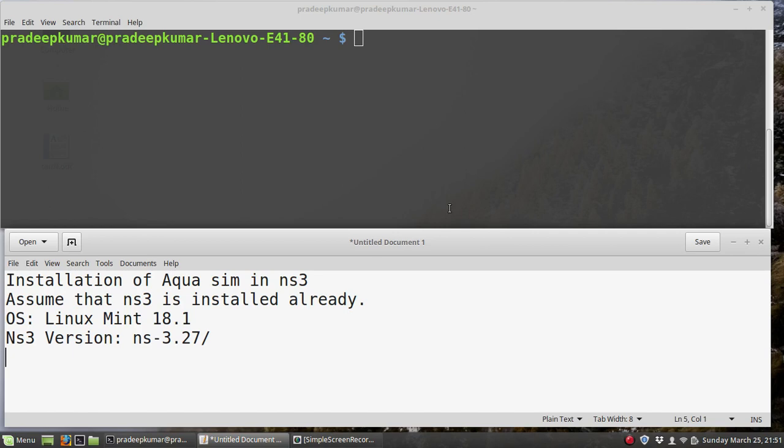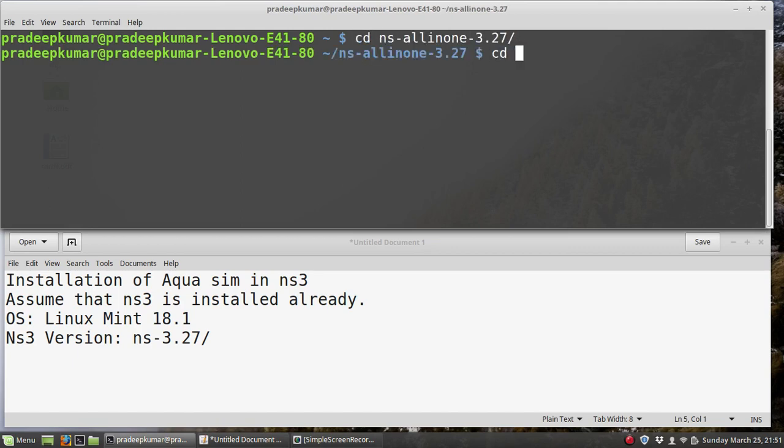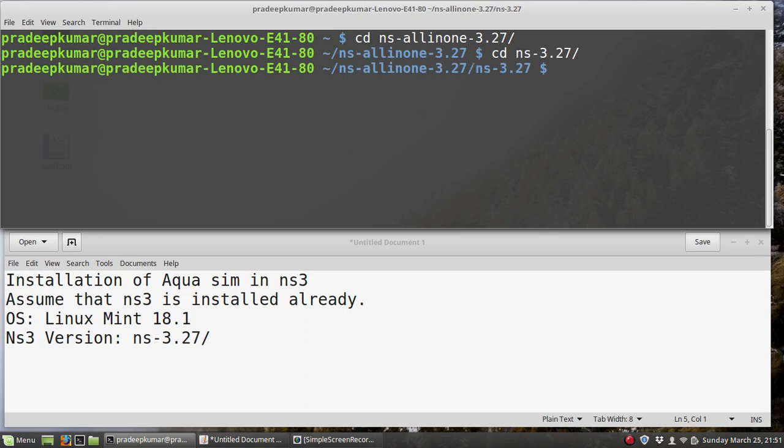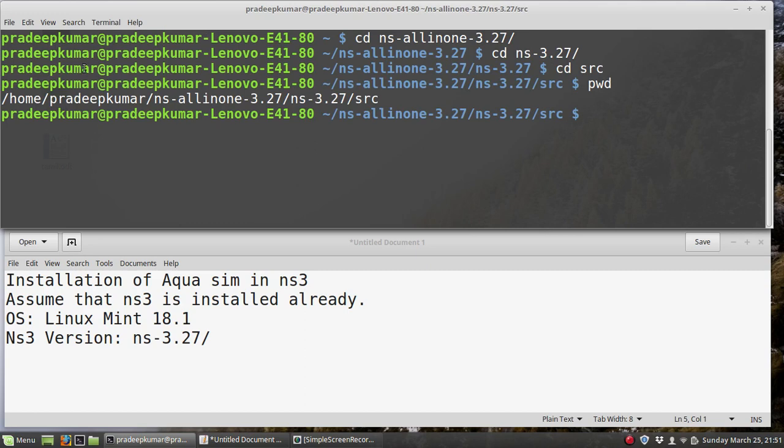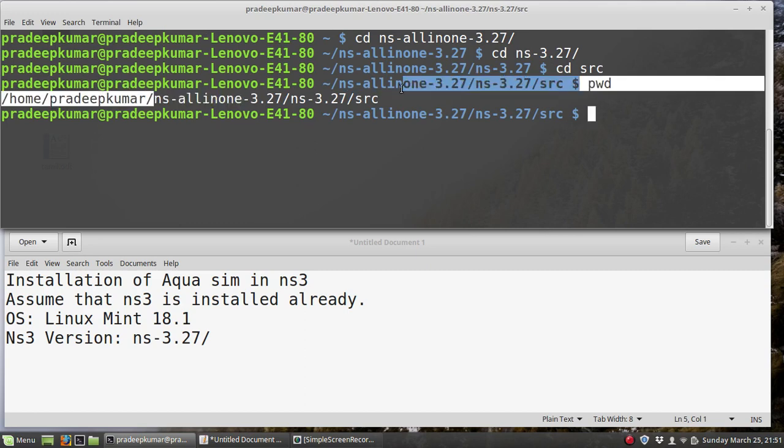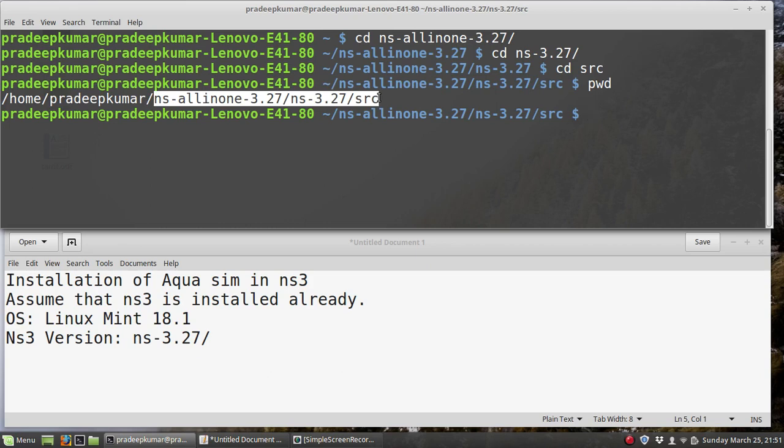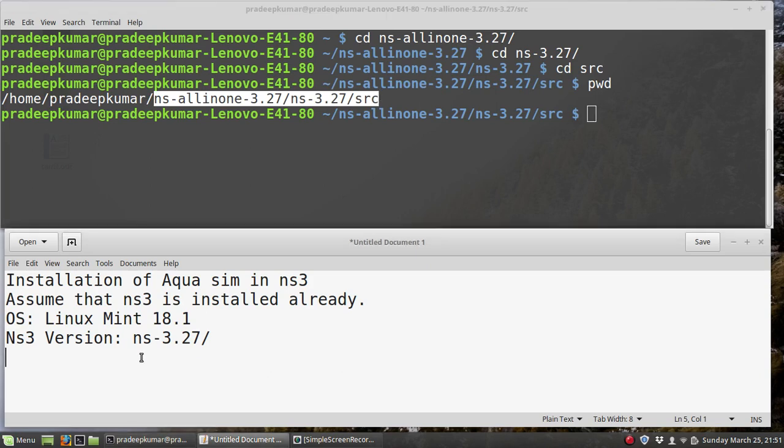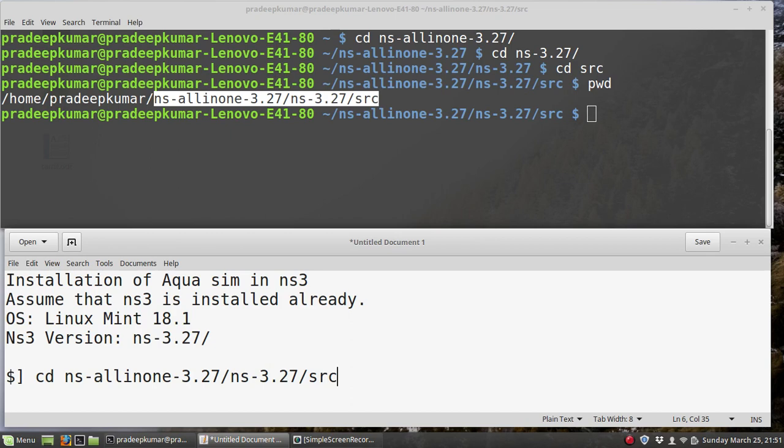Let's go to the instructions of how to install Aqua Sim. I have a folder available NS-3.27. I will cd to ns-3.27 and then cd to src. This is the place I will be going. I will give instructions on how to use these commands. Assume I have installed NS3 in my home folder.